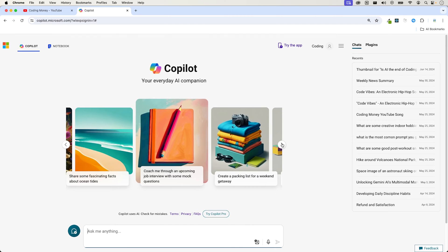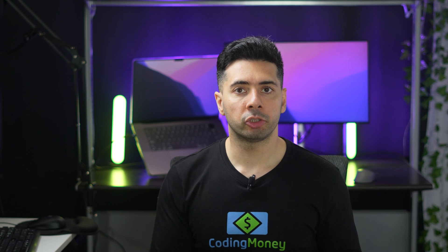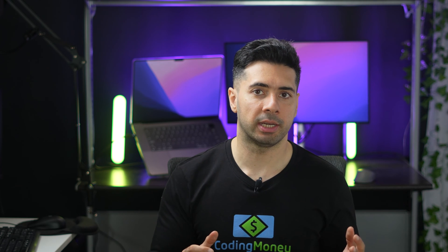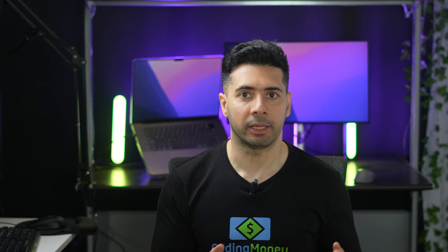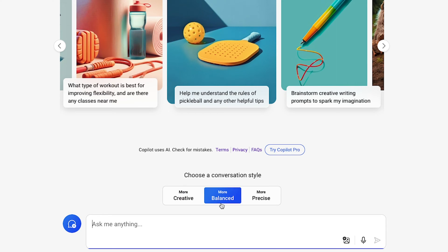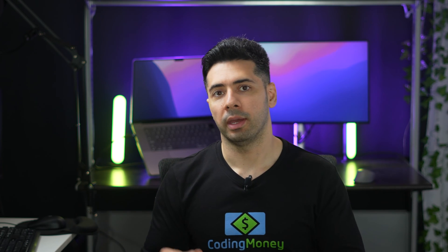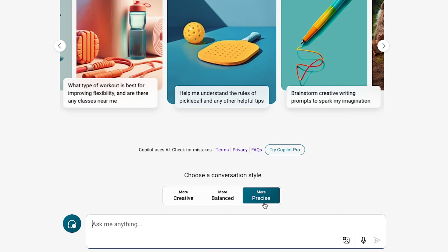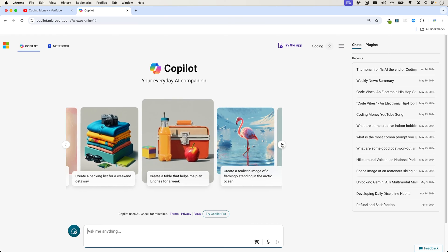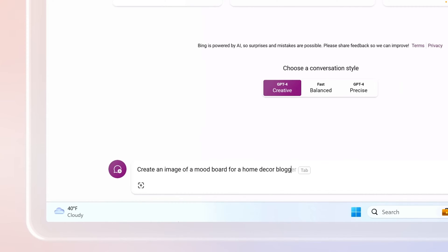Once you're signed in, you'll get this interface. You can choose from three conversation styles. More Creative comes up with fun and imaginative ideas, great for making pictures, writing songs, and telling jokes. More Balanced gives helpful answers that are interesting to read, balancing creativity with accuracy. More Precise provides smart and accurate responses, focusing on getting things just right. Here, you can pick a suggestion or start asking Copilot questions using the box in the middle.